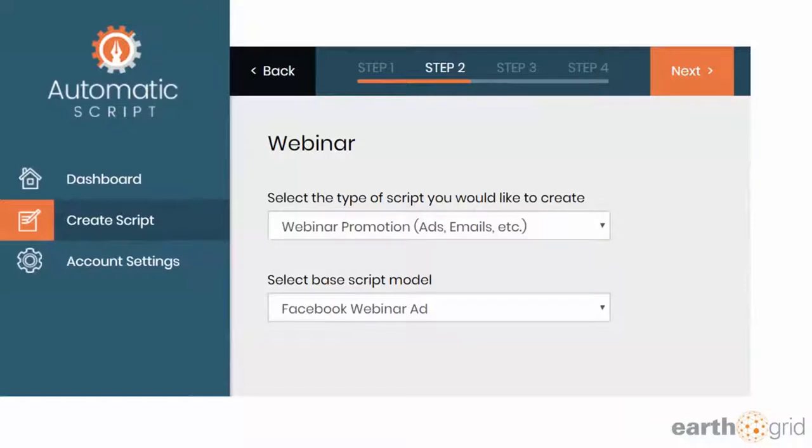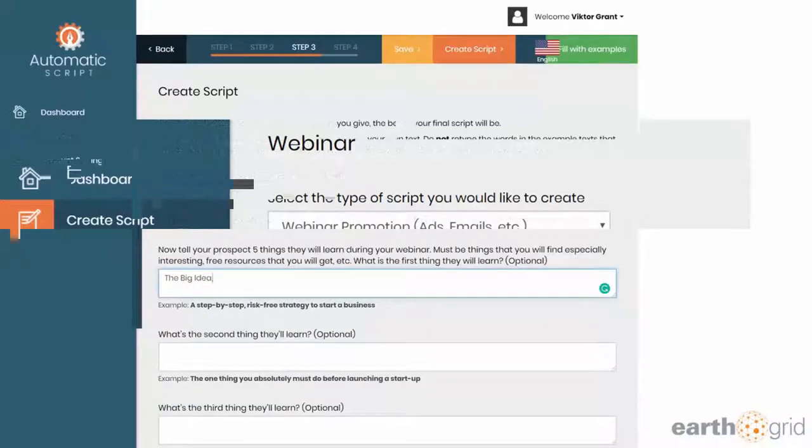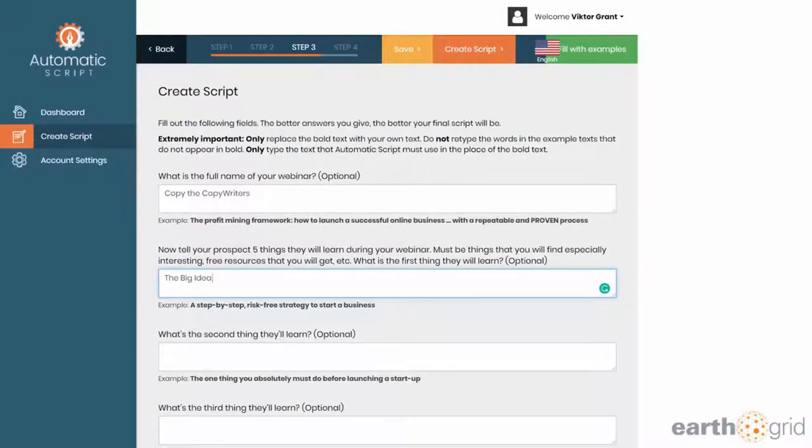I started doing this just for myself. Then after that, you go to step number three. I said the name of this webinar is Copy the Copywriters, and I'll tell the prospect five things they will learn during the webinar.